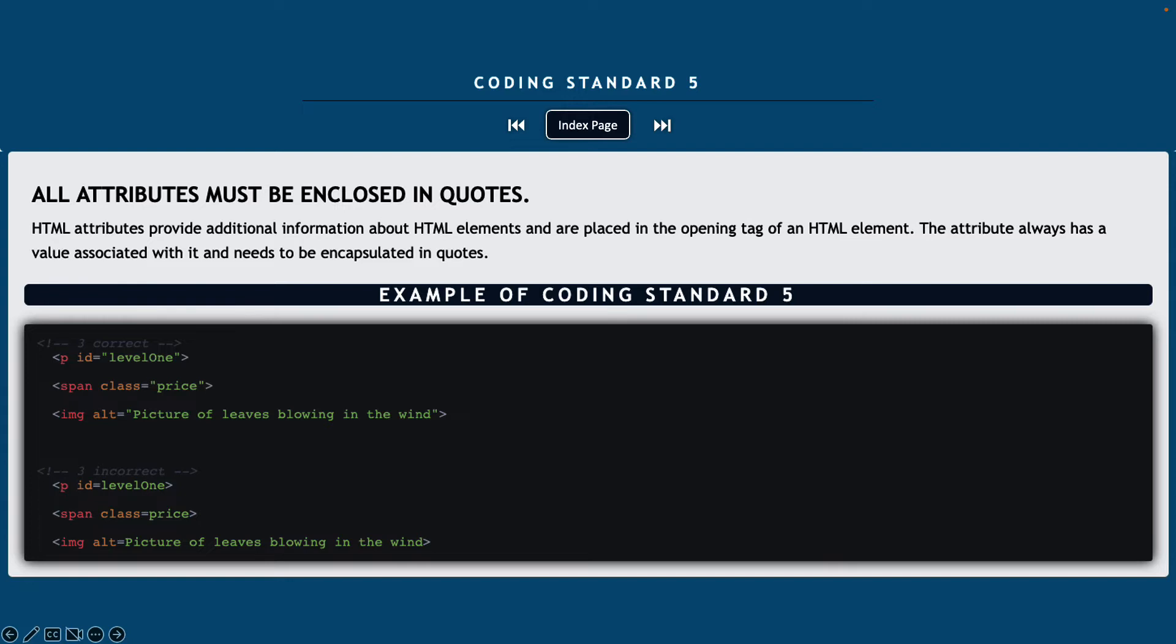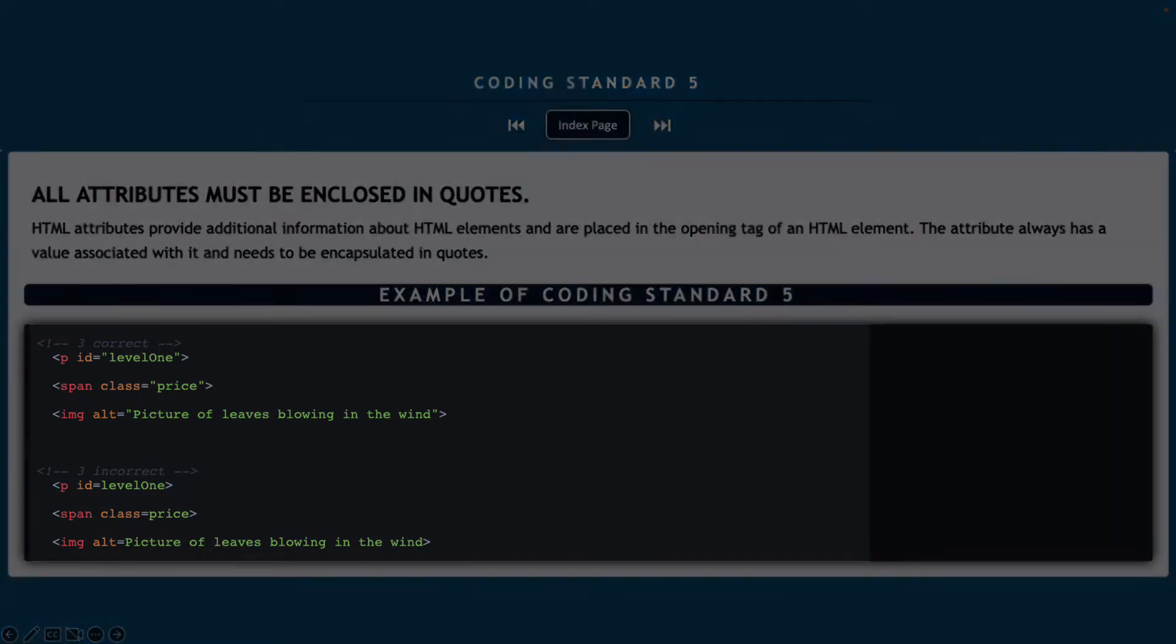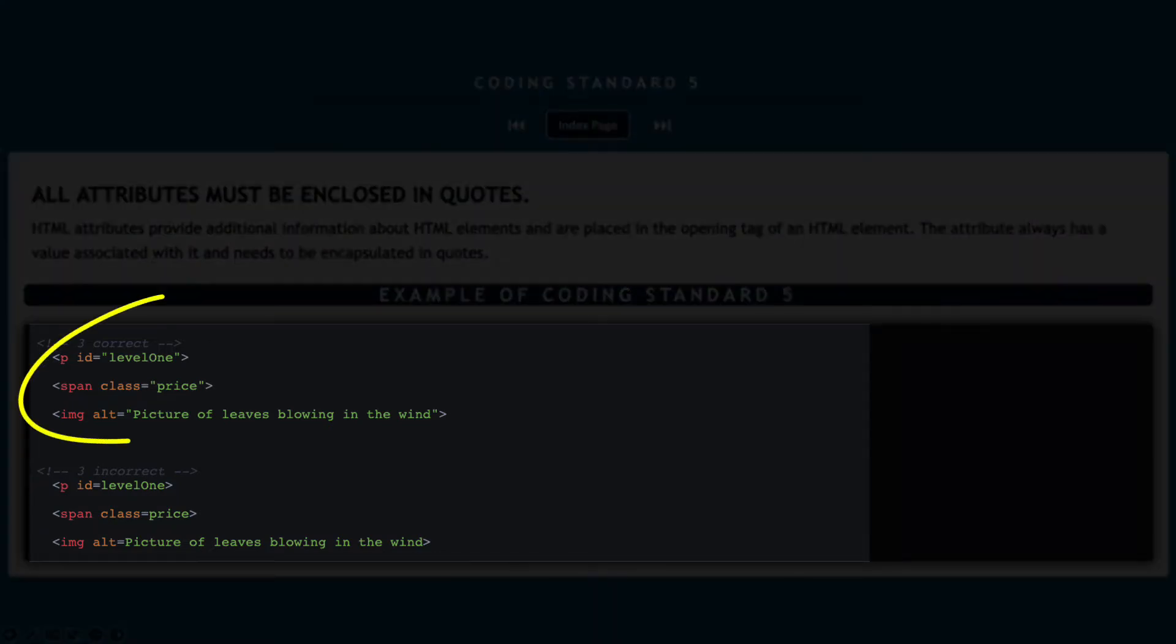Coding standard number five, all attributes must be enclosed in quotes. This is worded a little strange. It should say all attribute values must be enclosed in quotes. So an HTML attribute is going to provide additional information about the HTML elements that are placed in the opening tag of the element. And the attribute always has a value that's associated with it and needs to be encapsulated inside of quotes.